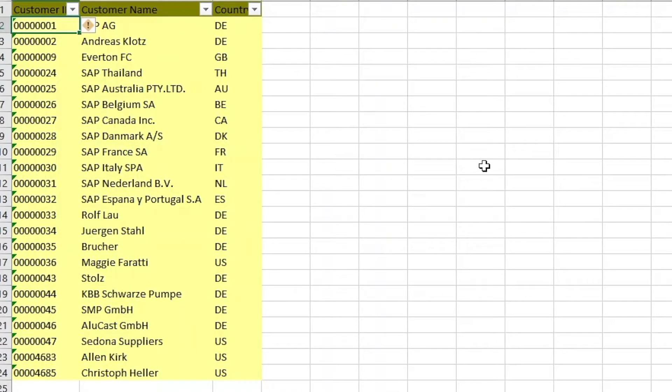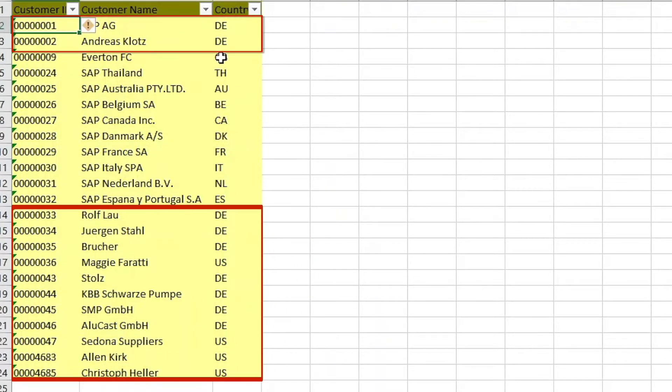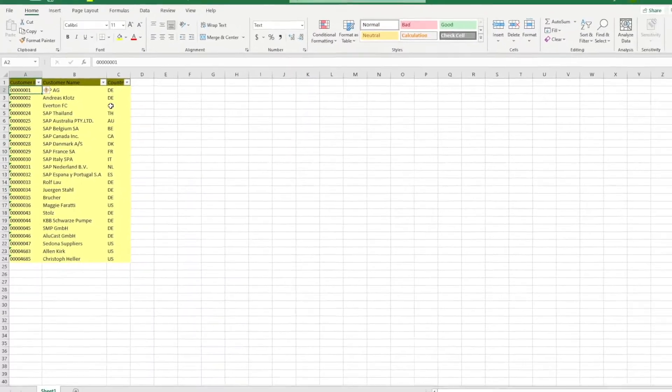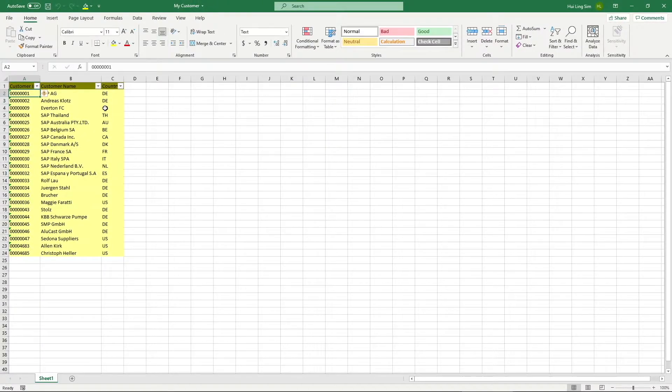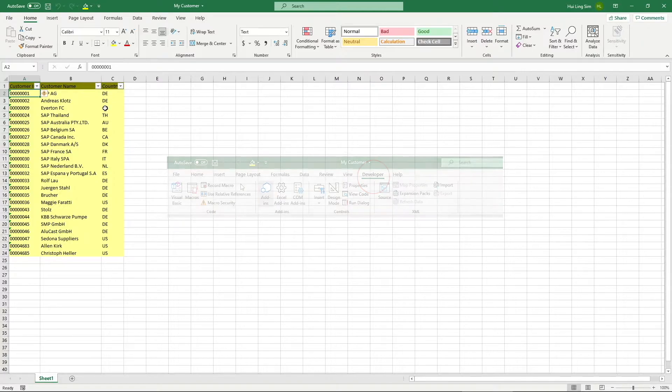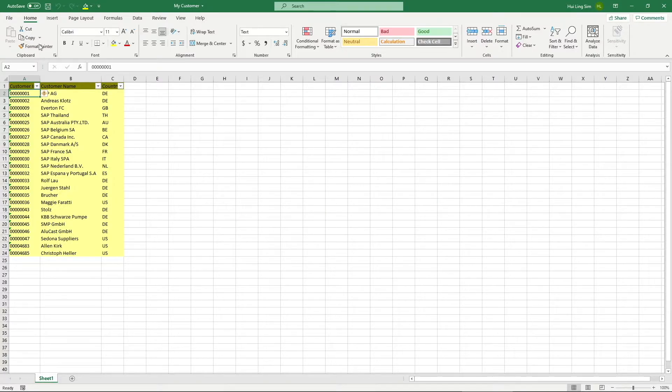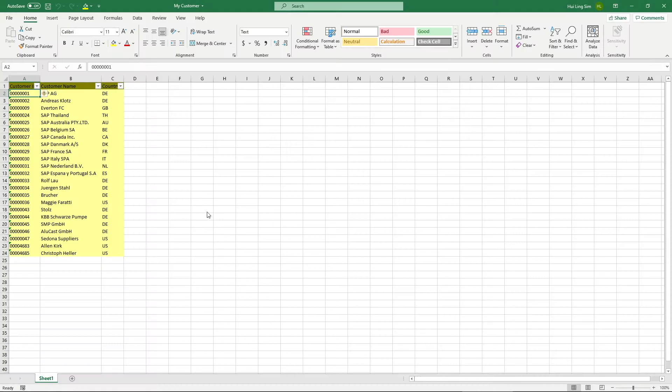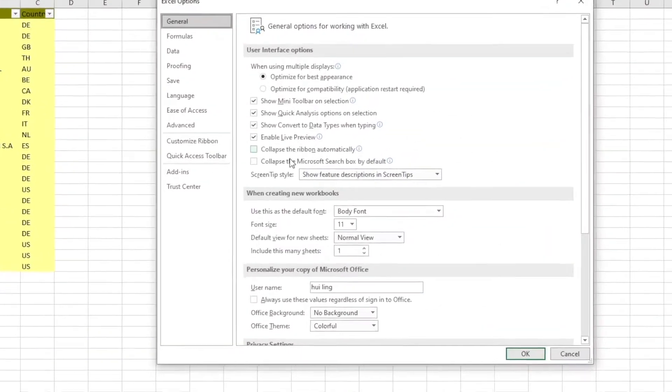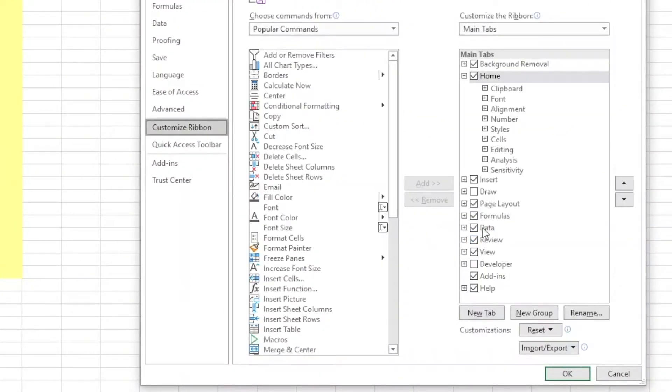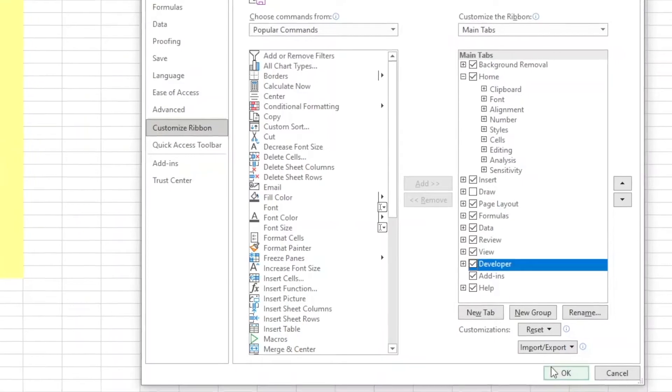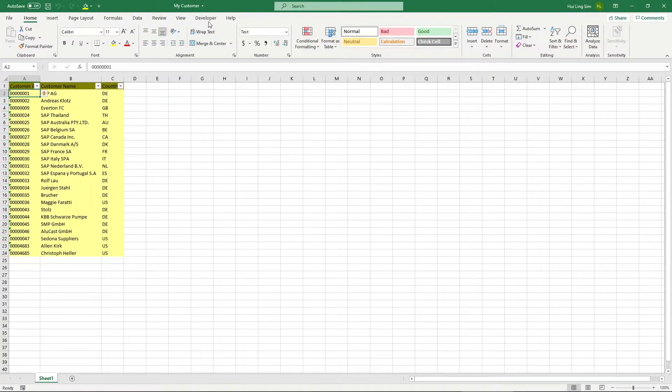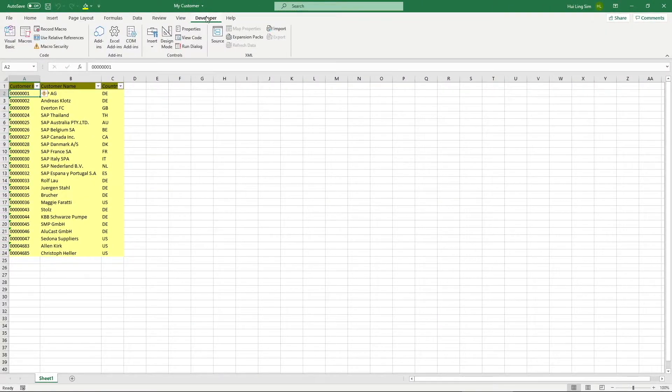For the list, I would only like to run the report for the customer with country code US and DE. For the workaround, we need to use Excel macros. If you notice that there is no developer tab in the ribbon section, click on File, then Options. Search for Customize Ribbon and click the developer line. Click on OK and you will see that the developer tab has now appeared.